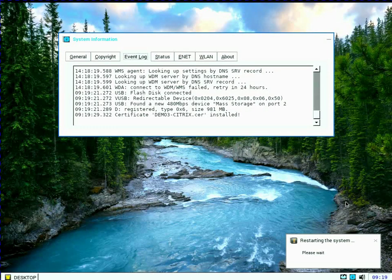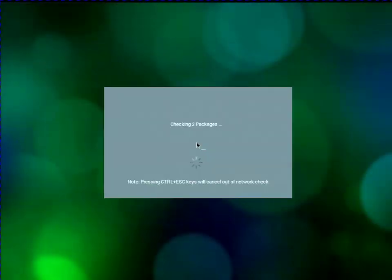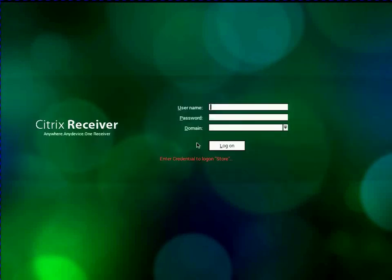And again, this is real time. Thin OS devices boot extremely quick. And it's actually set the Citrix theme that I specified there. And it's going to actually come up now and prompt me to log in.